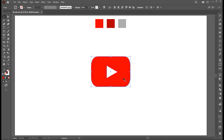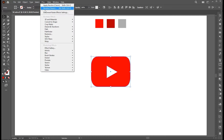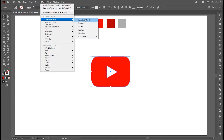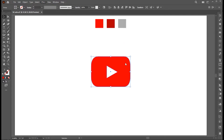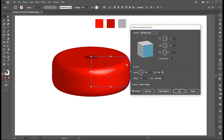First, I have this YouTube button. Go to the Effect menu, 3D and Materials, 3D Classic and Revolve. Follow my settings here.